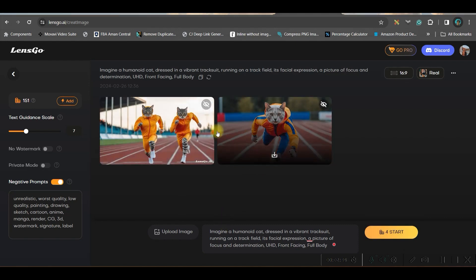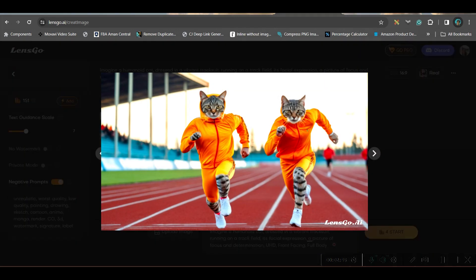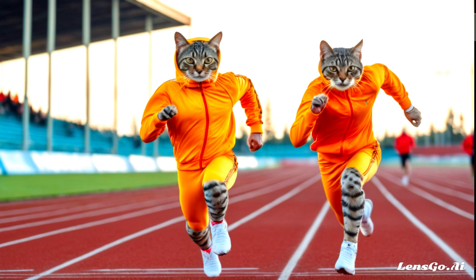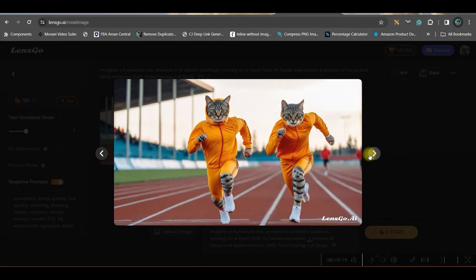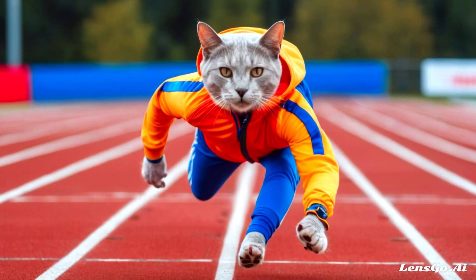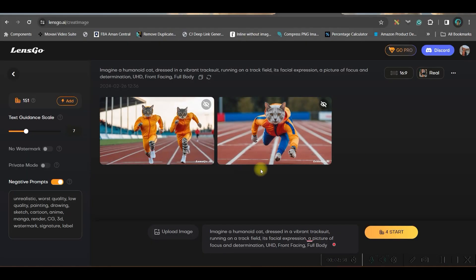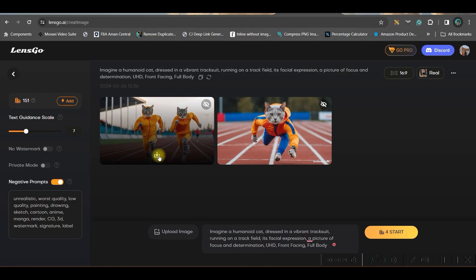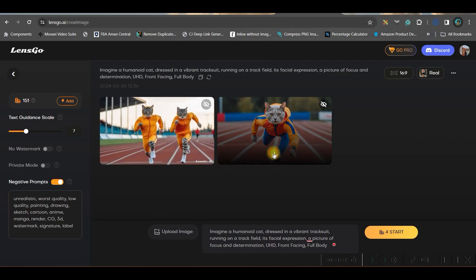Here are two results. One shows two cats running on a track. The other is a single cat which is running and almost on the verge of winning. If you want to download, go to this download button — downloading does not take any of your credits.